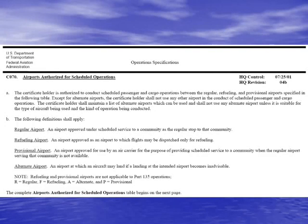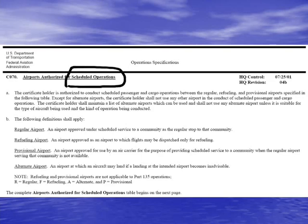In looking at operation specifications, OPSPEC C70 is another great example of how the OPSPEC can differ for a carrier doing operations under a flag, domestic, or supplemental. If an air carrier is only a supplemental air carrier, they are not going to have OPSPEC C70. Supplemental carriers are not considered to be scheduled operators, so C70 has to do with airports authorized for scheduled operations, which is why it only applies to flag or domestic.